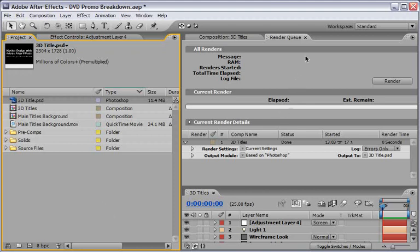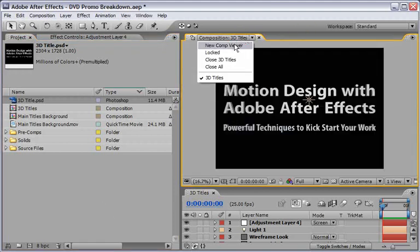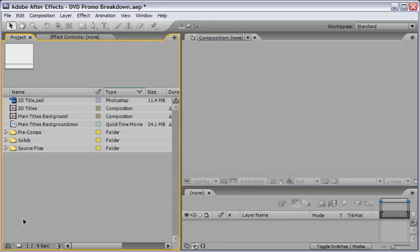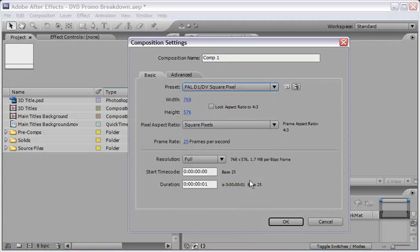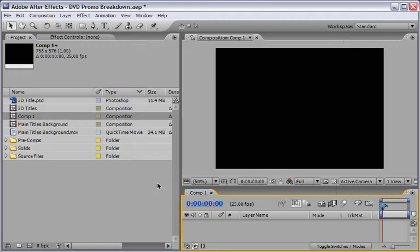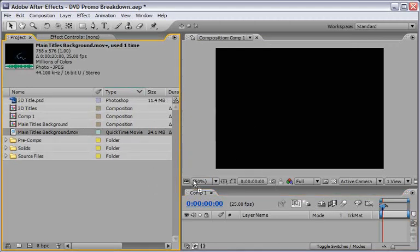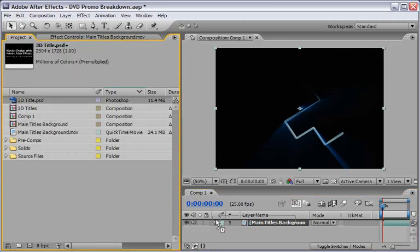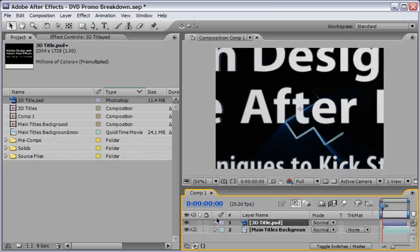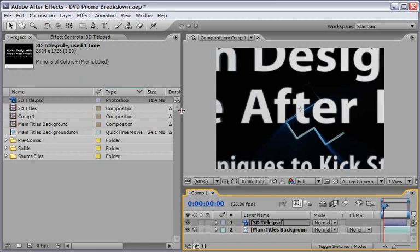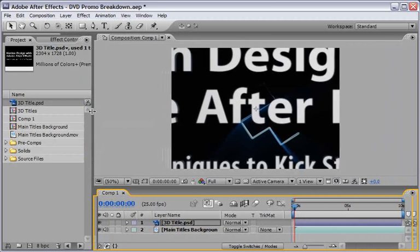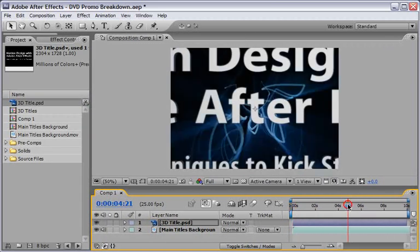Now let's do some house cleaning. We will close everything here and open a new composition. This time we will stick with the PAL dimension and change the duration for 10 seconds. Now we can drag our main title's background into this scene and we can also drag our 3D title.psd on top of it. It came in pretty big because we use a large canvas to generate our title and we will use these pixels once we place the title in the right place.